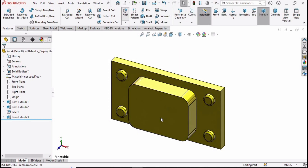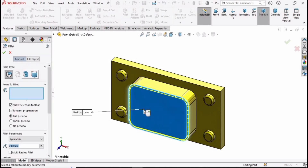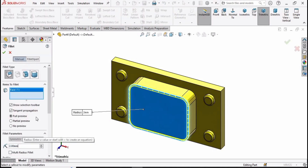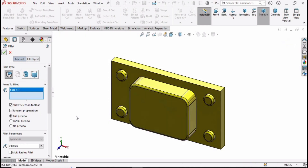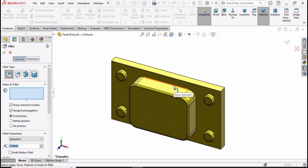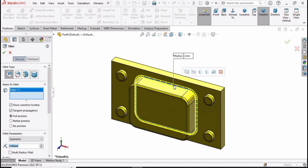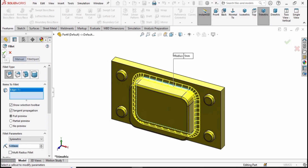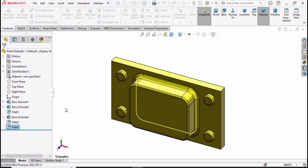Select the fillet command and select this face, then define 2 millimeters for the fillet parameter. Select the fillet again and this time select this inner edge and define 5 millimeters for the fillet parameter, then check this box.